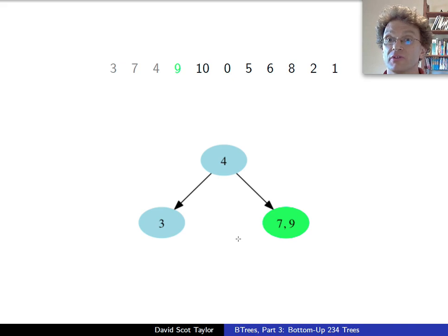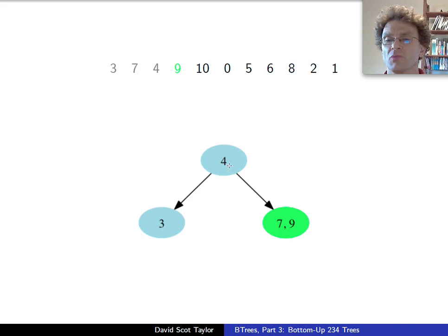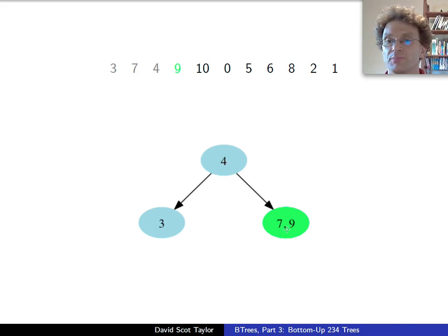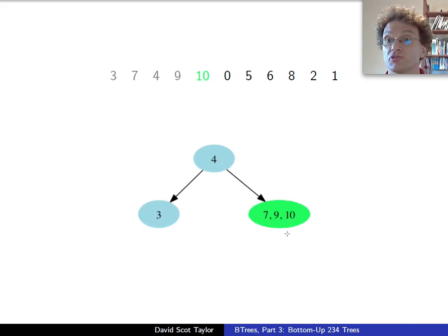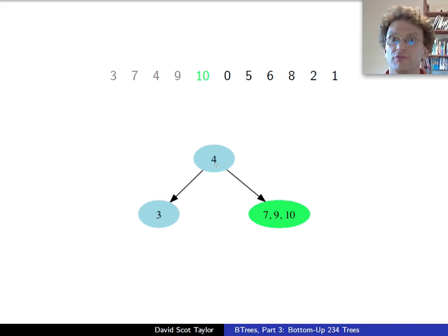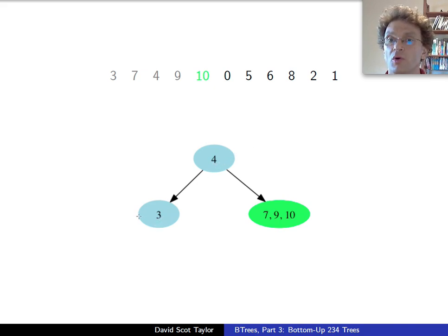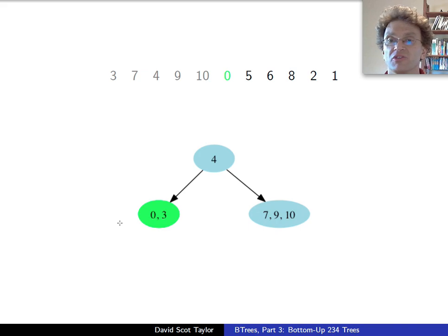So now I want to insert a 10. Just like before, I always start at the root. I always start at the root, and I say, 10 is bigger than 4. Step down to this leaf. Hey, it's a leaf, and there's room. Stick the 10 in there. Great. Now I want to insert a 0. Start at the root. 0 is smaller than 4. I get down to a leaf. Stick the 0 in there. No problems, right?